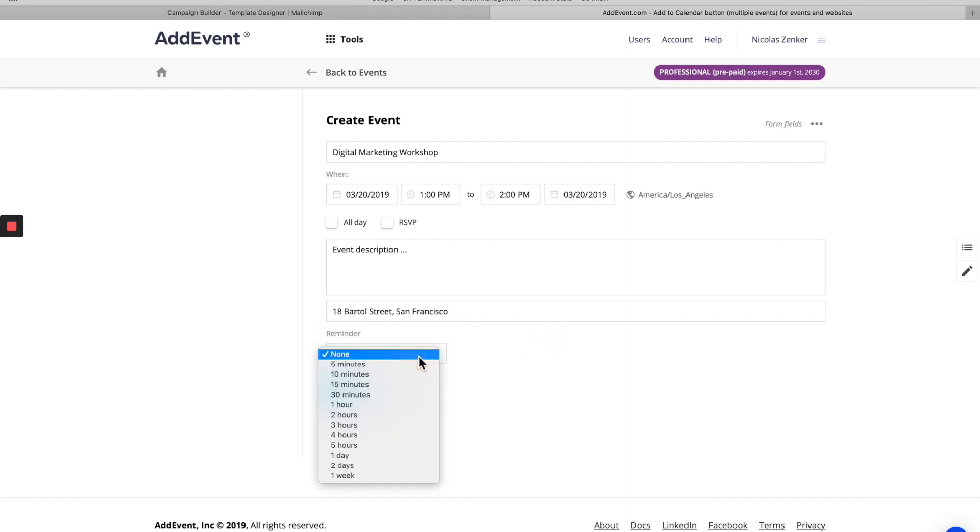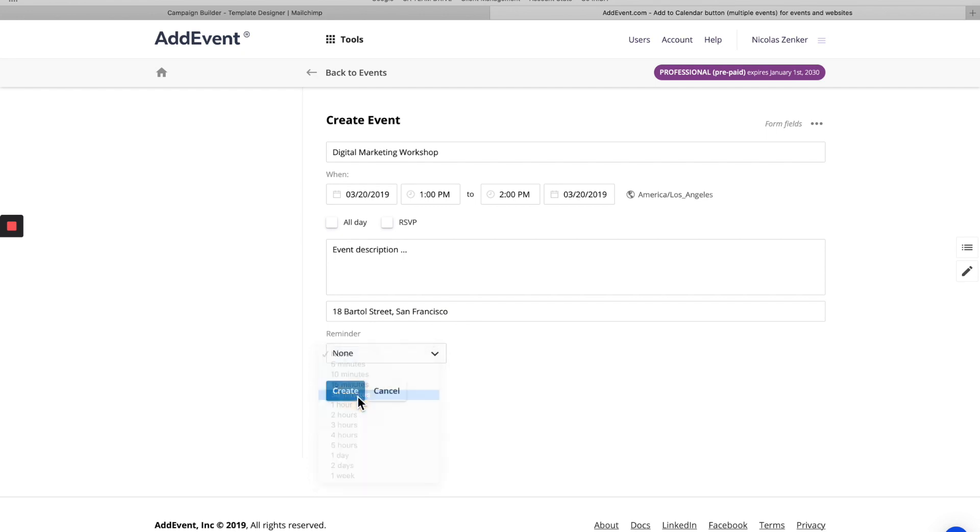And then we'll say that our participants, the people who add this to their calendar, will get a reminder 30 minutes before the event takes place. That takes the form of a push notification, not an email. So we'll create this event.